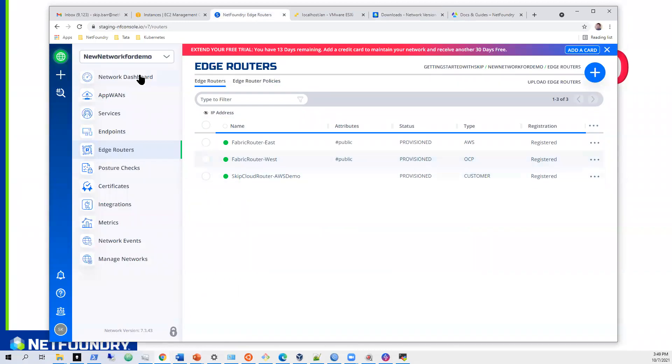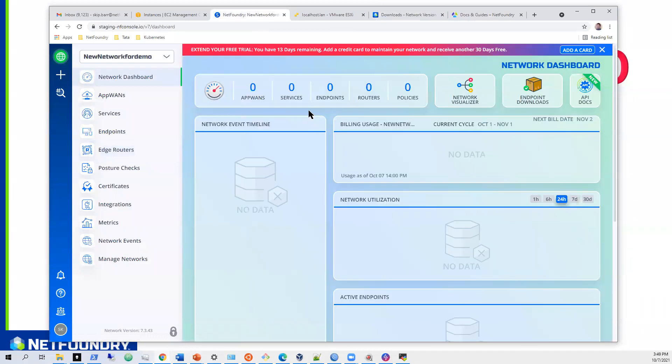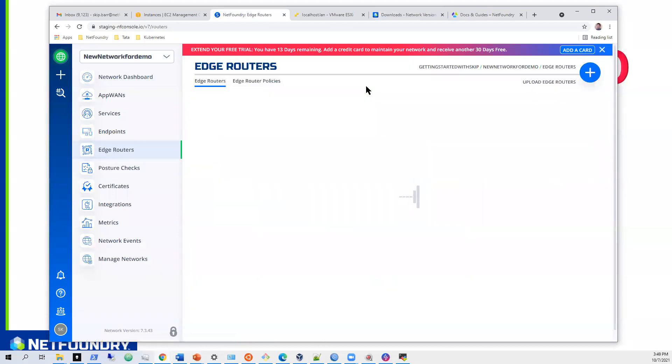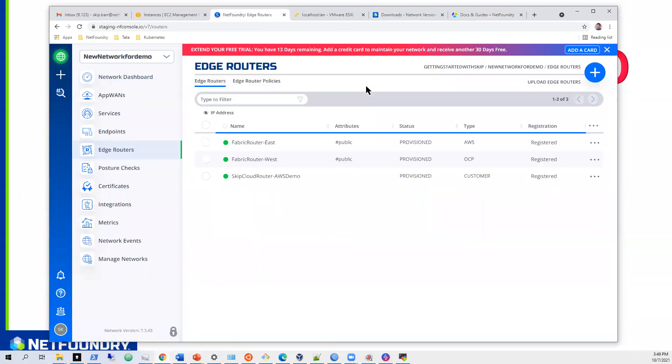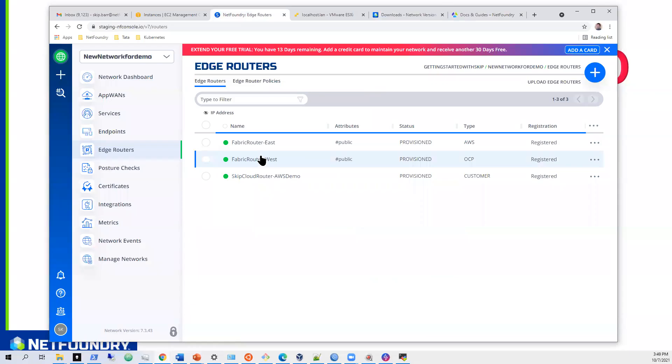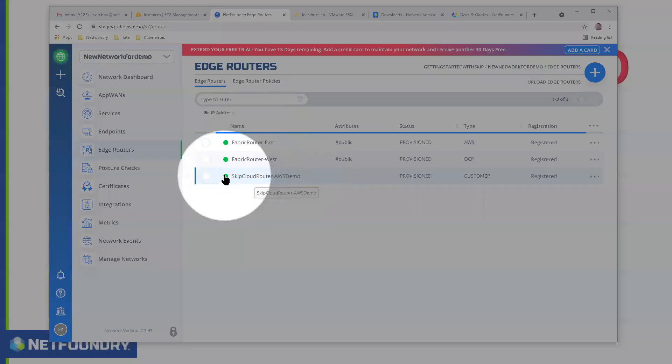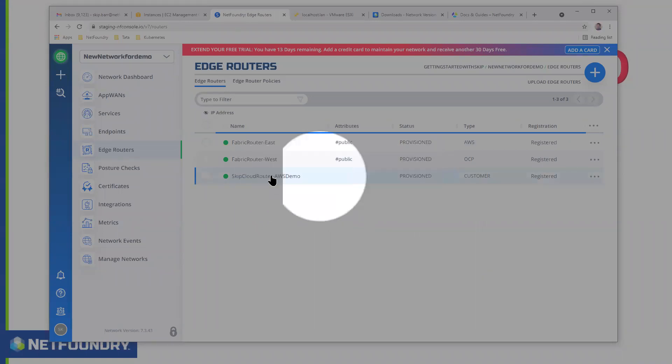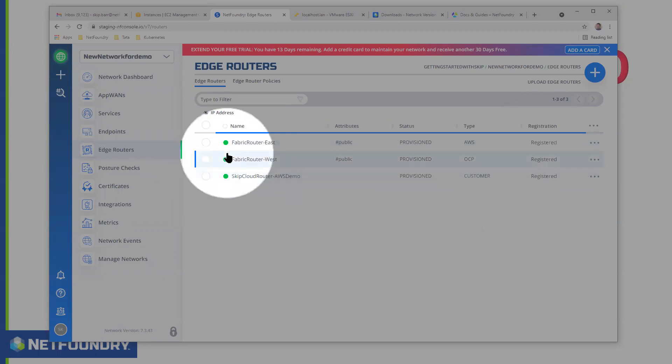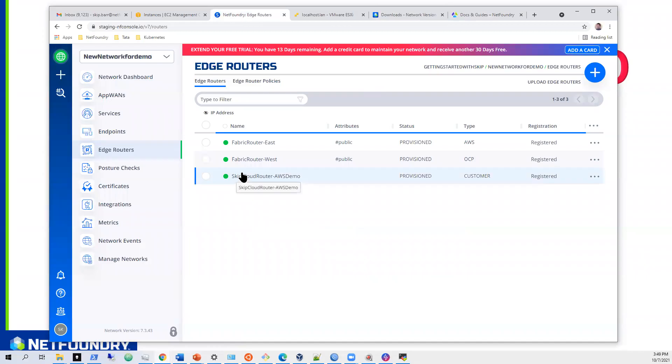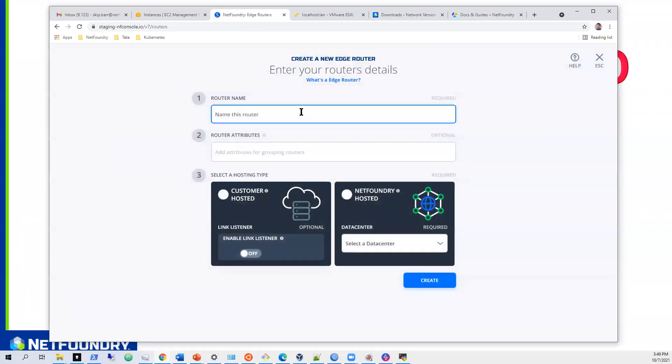We've gone through, we've built the network. We've built three routers. We've got our fabric routers that provide the transit. And then we did build the AWS in our last session. So we have all of them registered, good to go. Now the next step is just to build the third router.